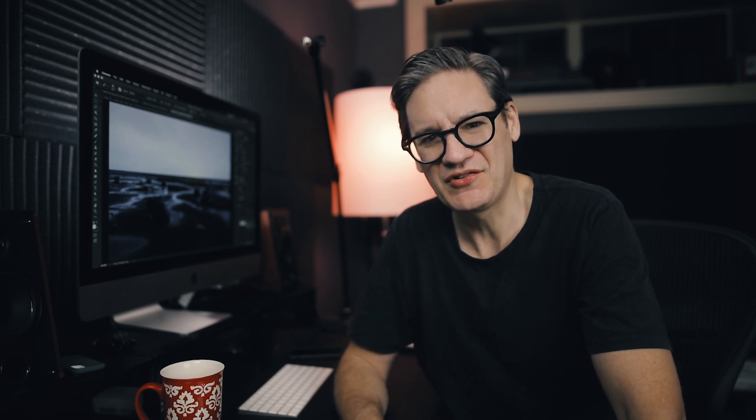Alright, last sip of cold coffee. Okay, let's jump into Photoshop and I'm going to demonstrate luminosity masks.